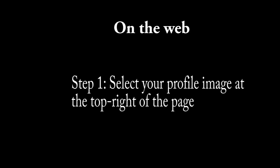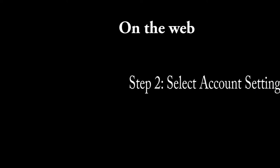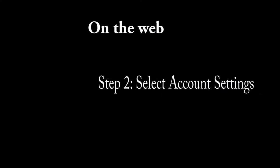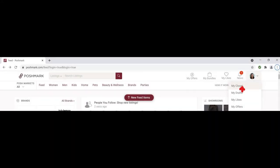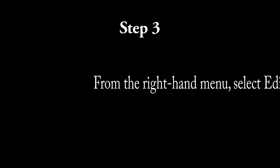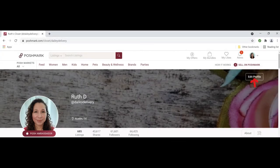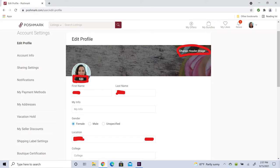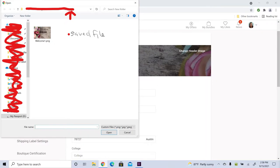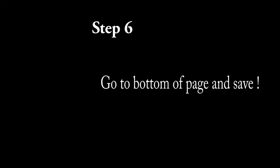With all of that being said, let's get started. Step 1: select your profile image at the top right of the page. Step 2 and Step 3: from the right-hand menu, select Edit Profile. Step 4: select Edit beside your current profile picture — you will follow the same four steps for the header. Step 5: a file will open with your saved photos.